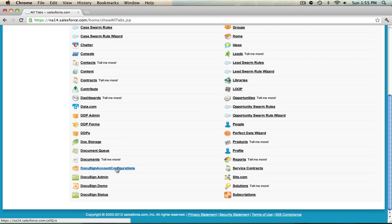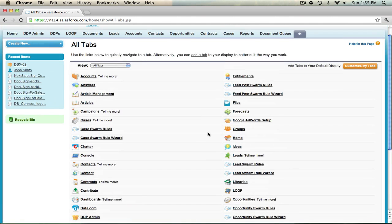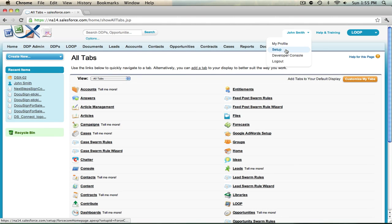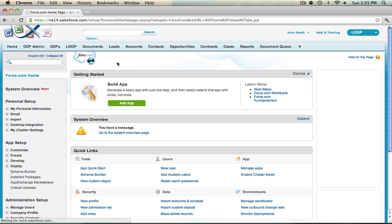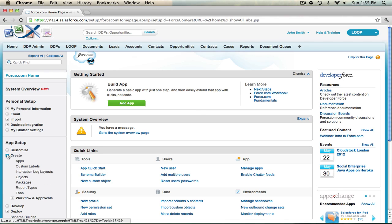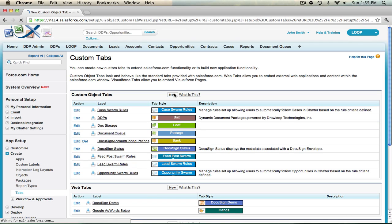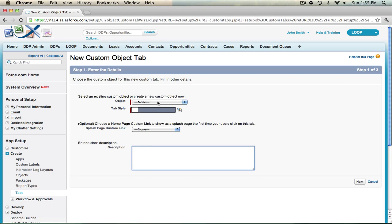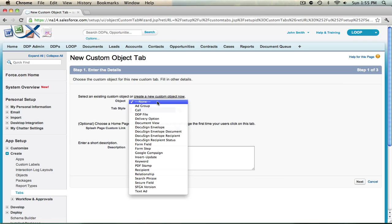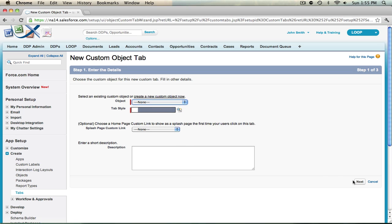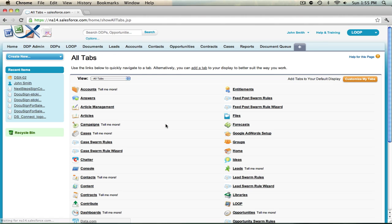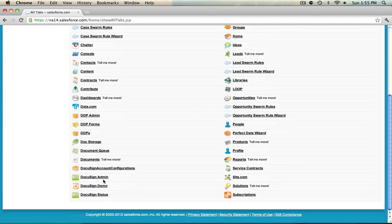If you don't see this object, you must add a new tab for it. To do that, select Setup under your name, choose Create, then Tabs, then select New while choosing the DocuSign account config object and selecting the tab style. After you're done, select Next and this will create the tab. But because we have it created already, we can just navigate to it.